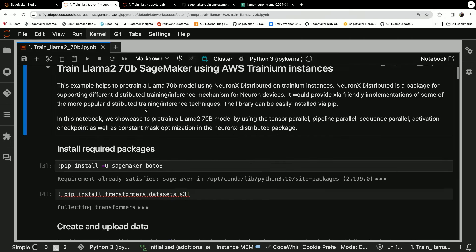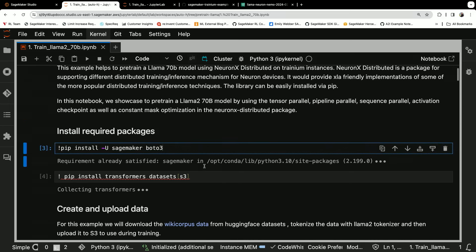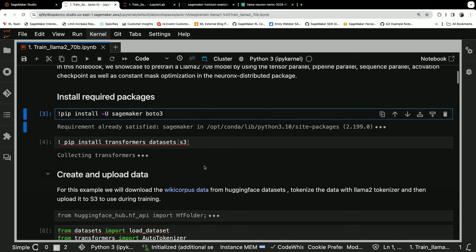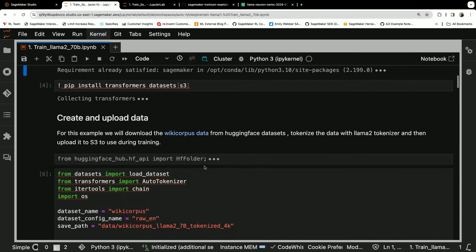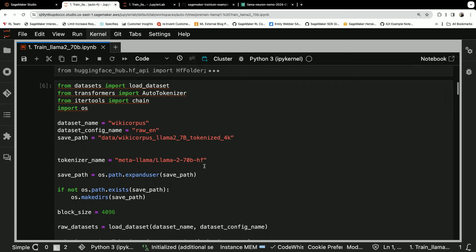So in the notebook, first you're gonna pip install your packages, again, locally to the notebook. And then we're gonna download the dataset.